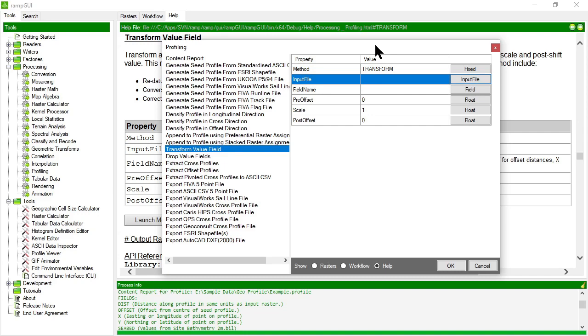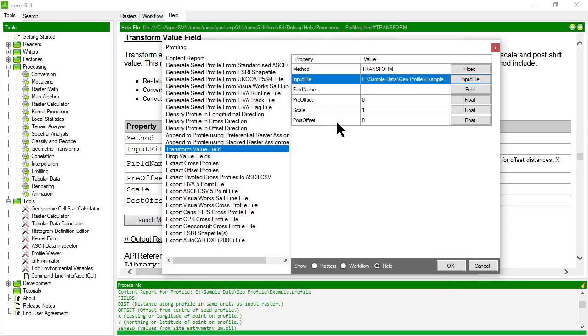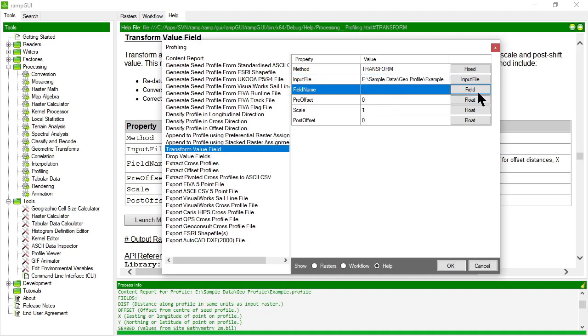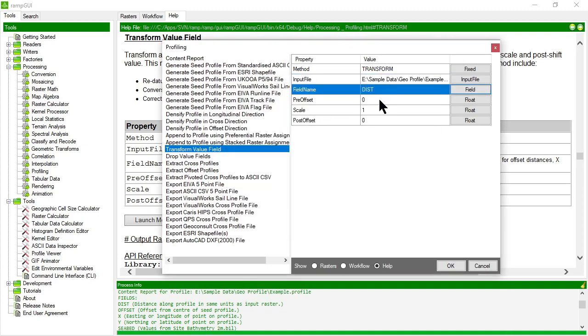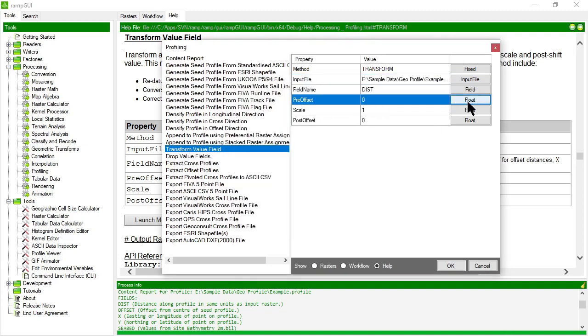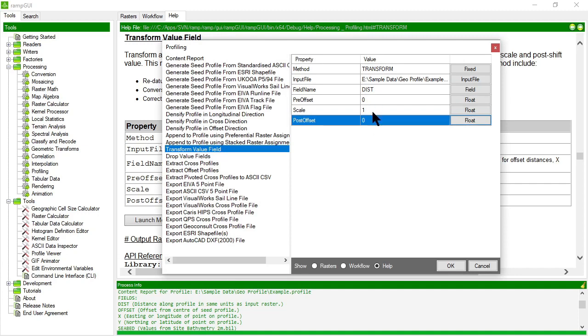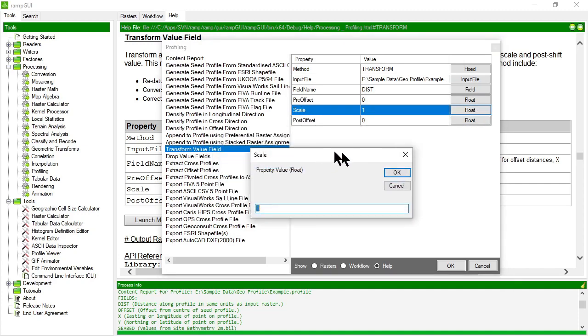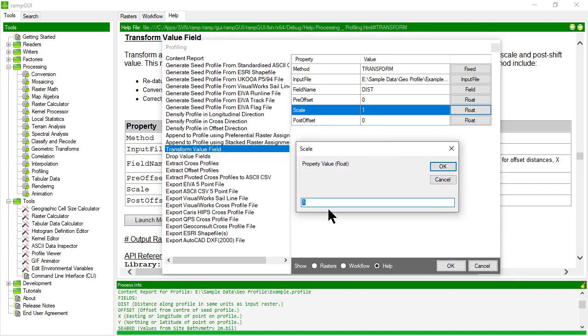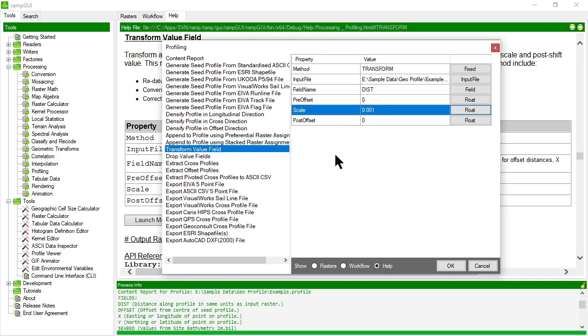So, for example, that could be quite useful when we want to transform the distance units in this file. In the file we looked at, the example file, they were in meters, but we might want to actually calculate those in kilometers. So let's have a look at how we might do that. I'll pick my example profile. I'll choose the dist field. I'm not going to offset it pre or post, but I am going to scale it. So to convert, obviously, meters to kilometers, I need to divide by 0.001 or sorry, multiply by 0.001. So let's run that and then inspect the file again.